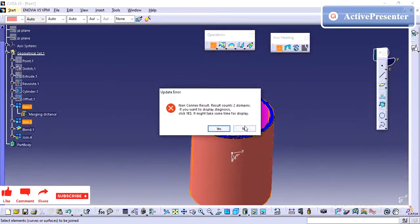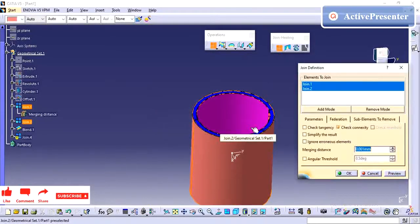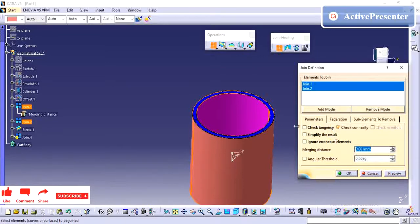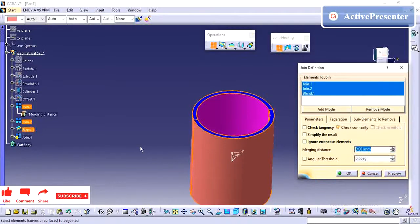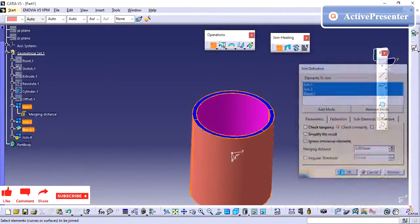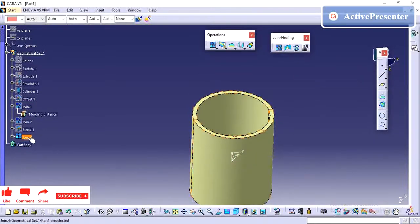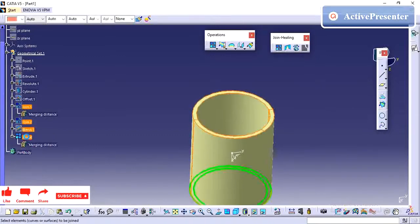It is showing an error because there is no connection between these two surfaces. In that scenario, I had missed the connecting surface. So I need to click this blend surface. Now I can join all three surfaces into one single surface.